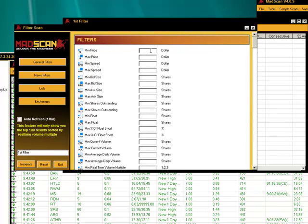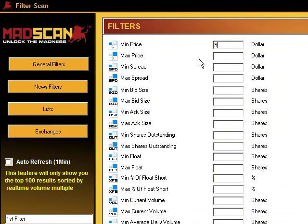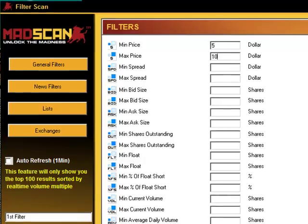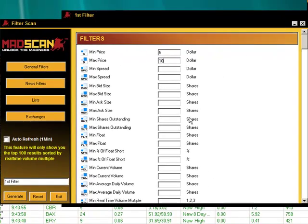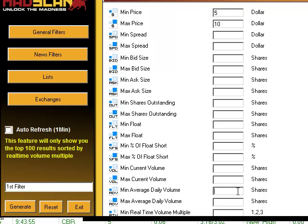We're going to start with a basic one. We're going to be looking for stocks that have a minimum price of $5 and a maximum price of $10. We're also going to go after a minimum average daily volume of 100,000 shares.